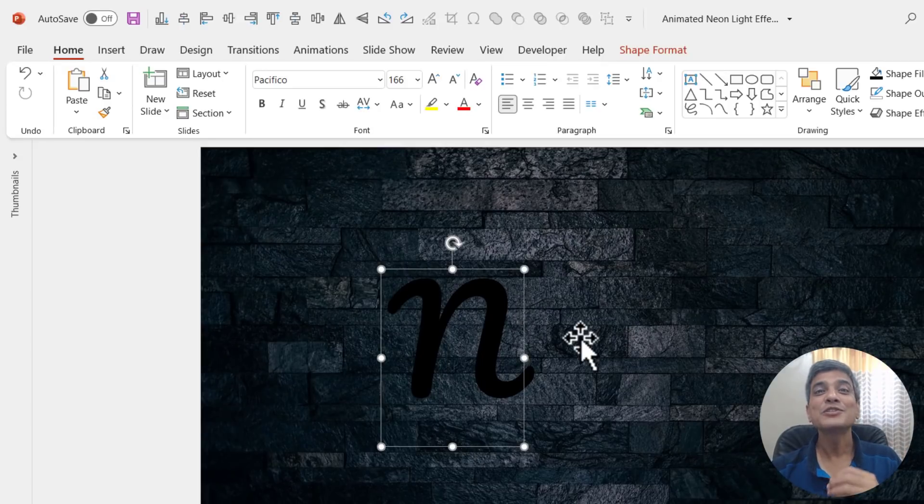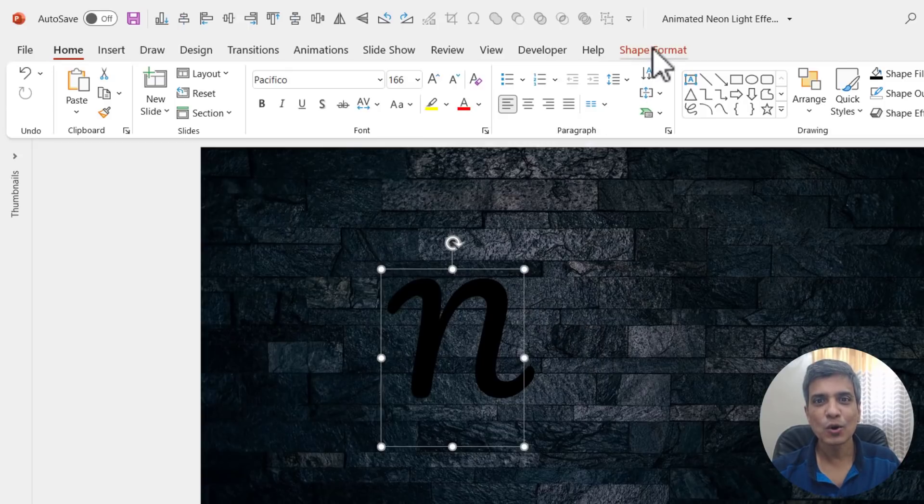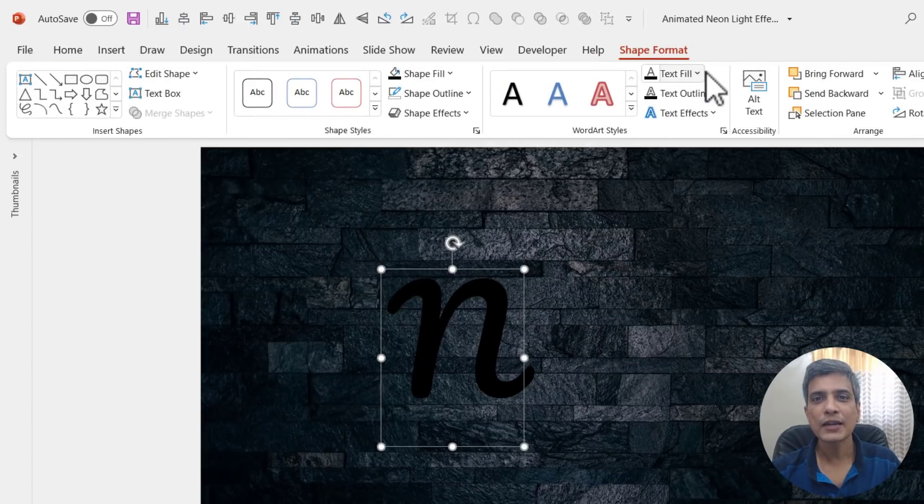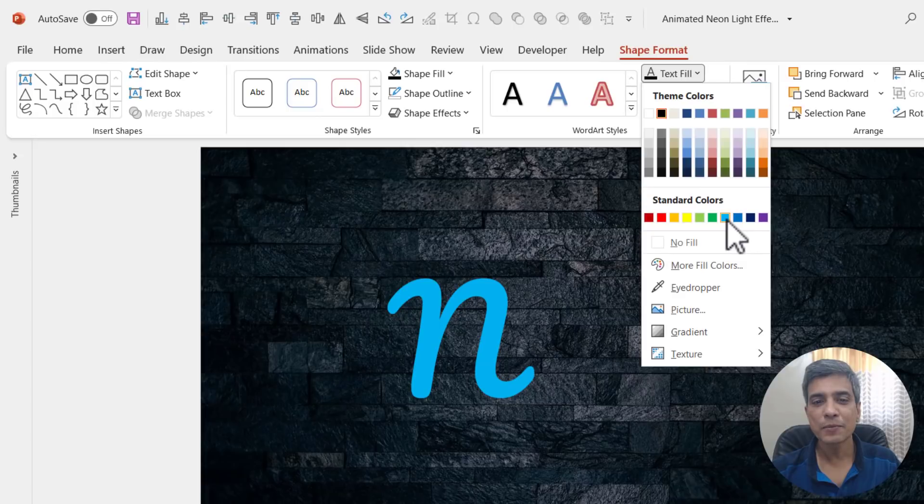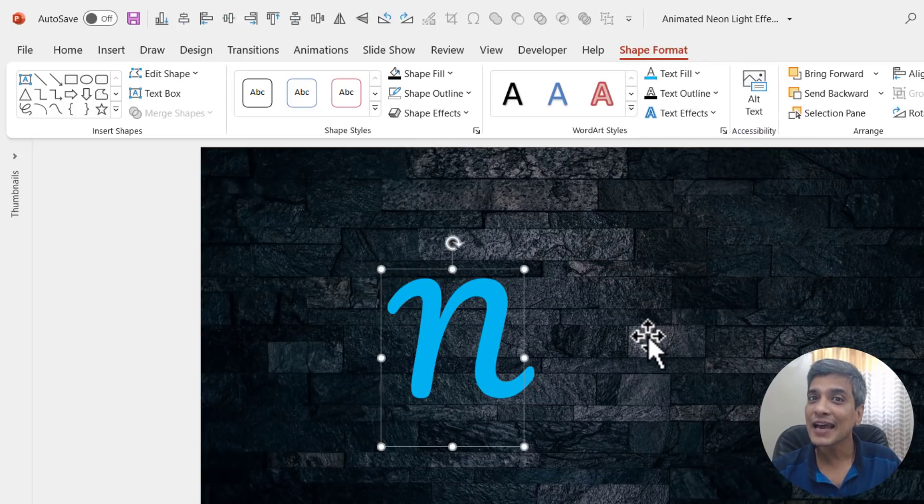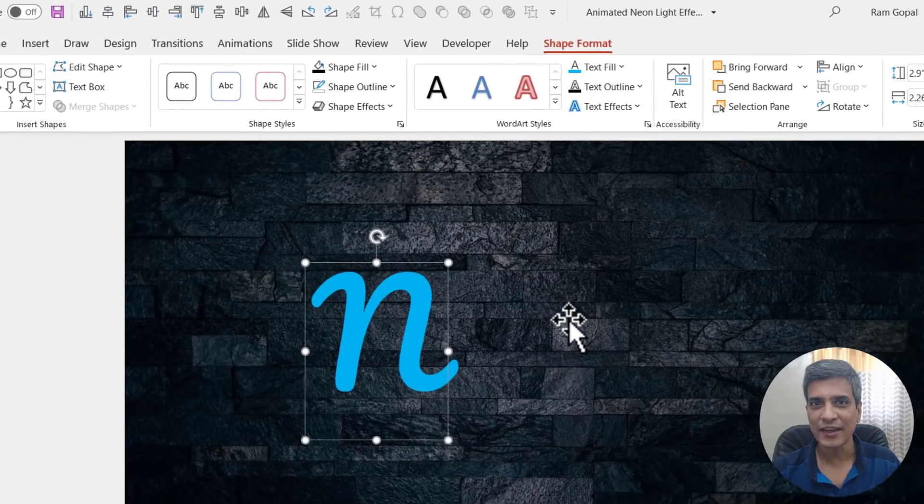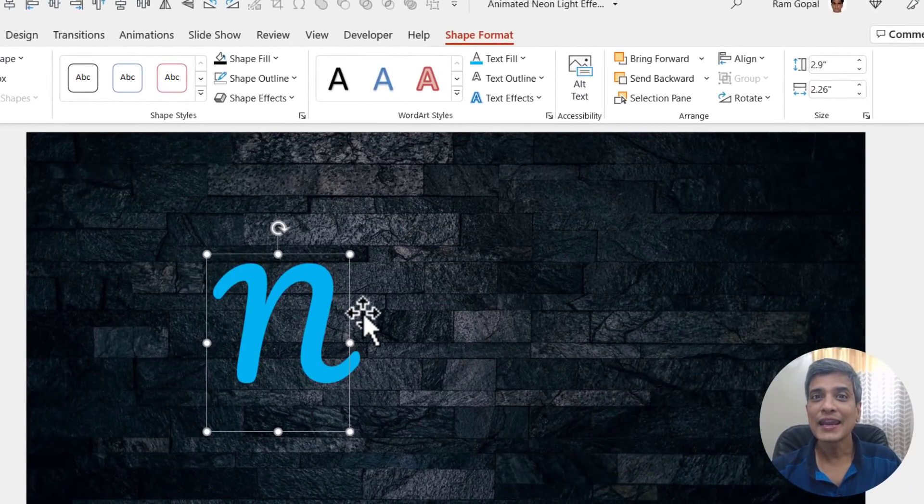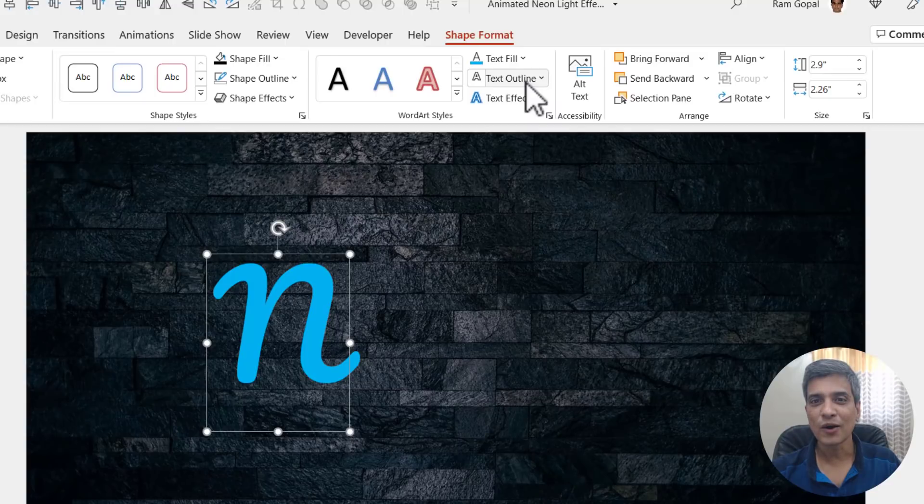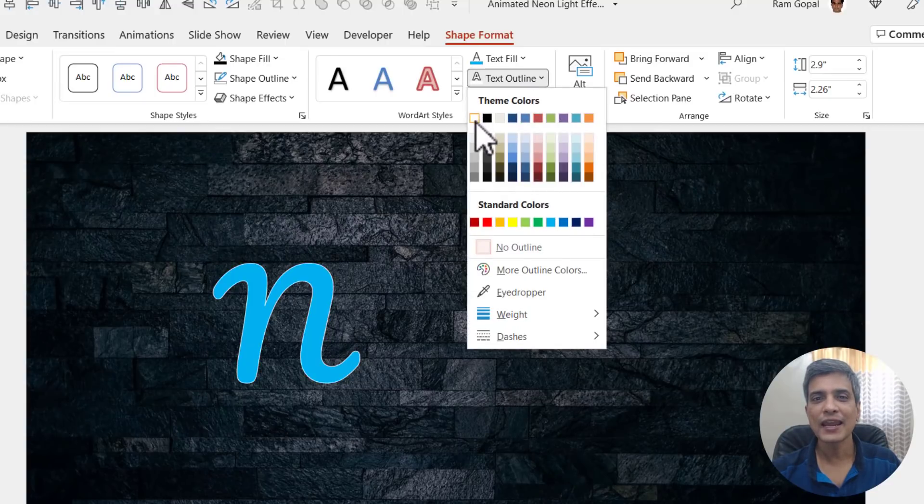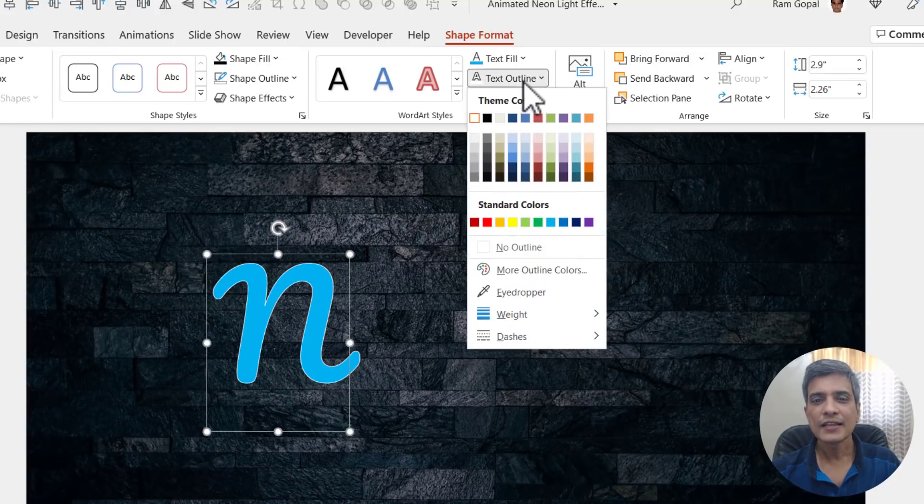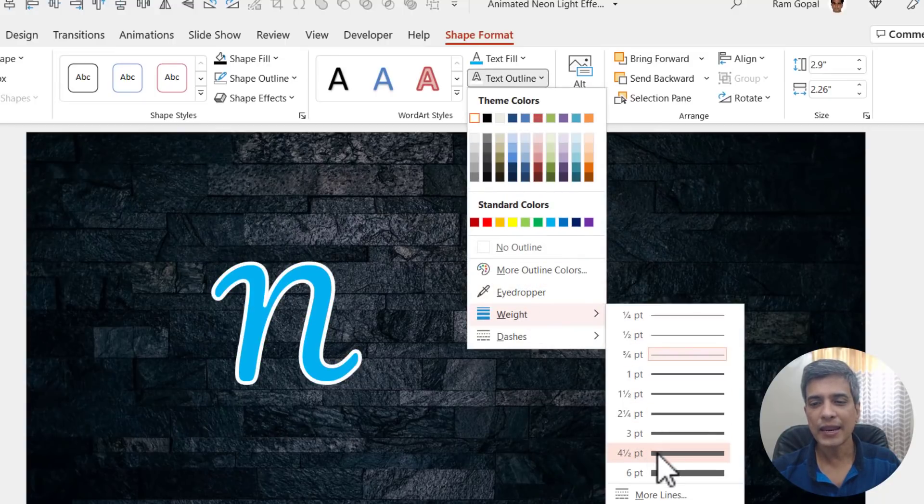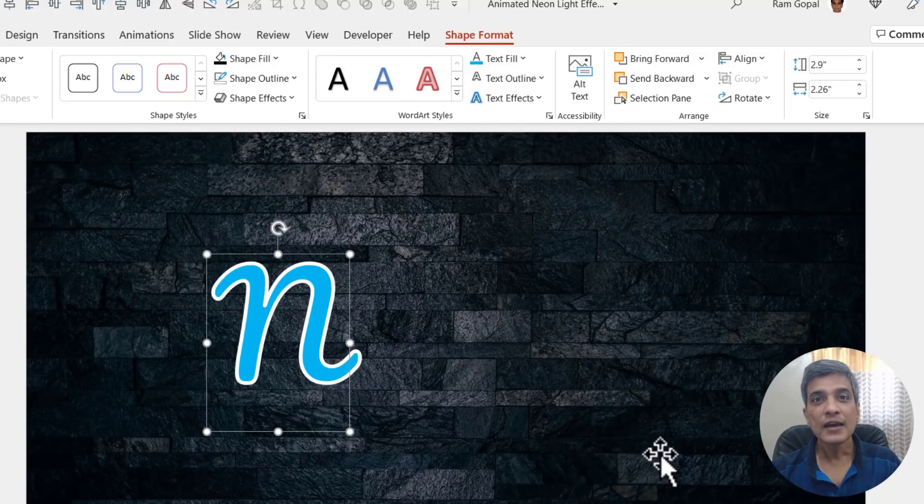The next step is to color the text in bright colors. So let me select this, go to shape format, go to text fill and choose this bright blue color. Now this will work pretty nicely for the neon text effect. Next, let us give this text white outline and increase the thickness of the outline by going to text outline and by choosing white color. Then let us go to weight and make it around four and a half points.